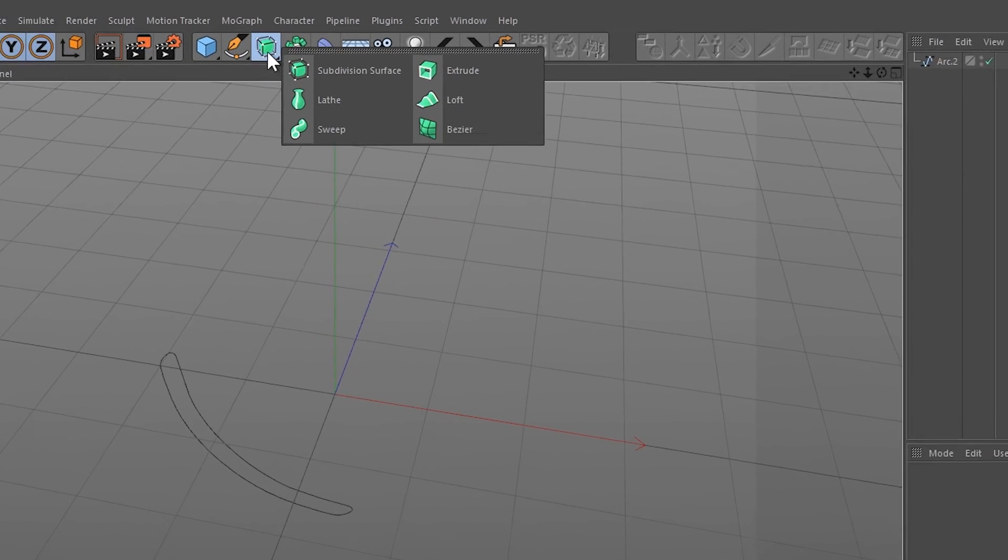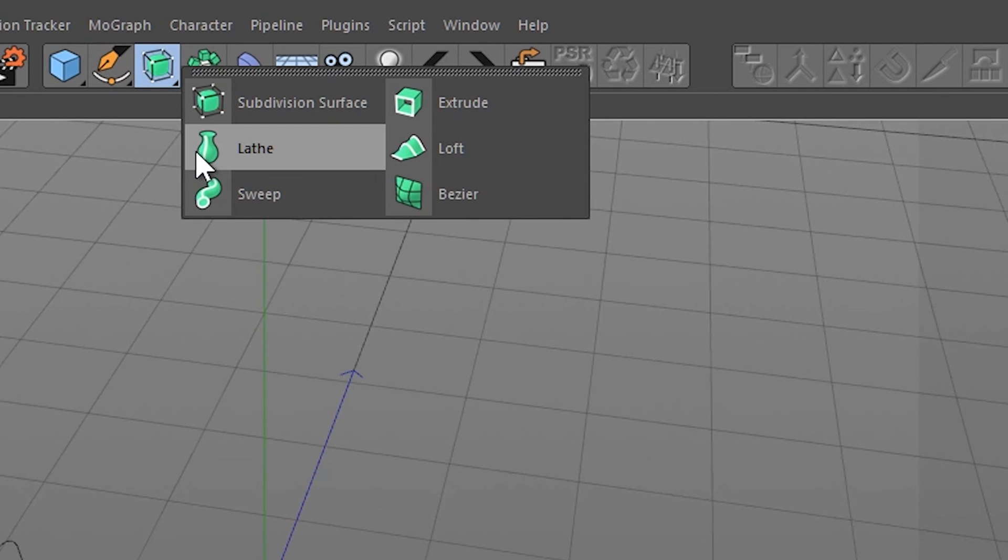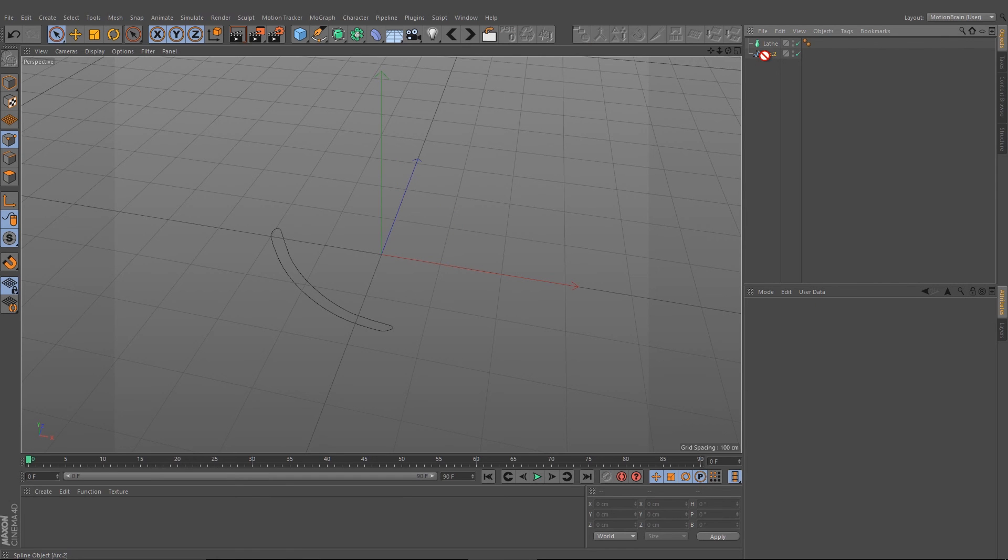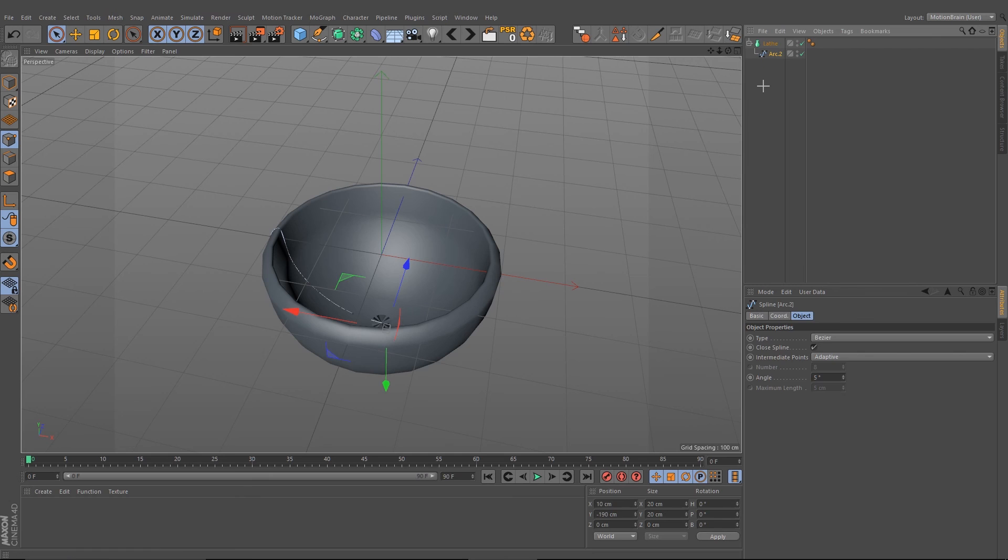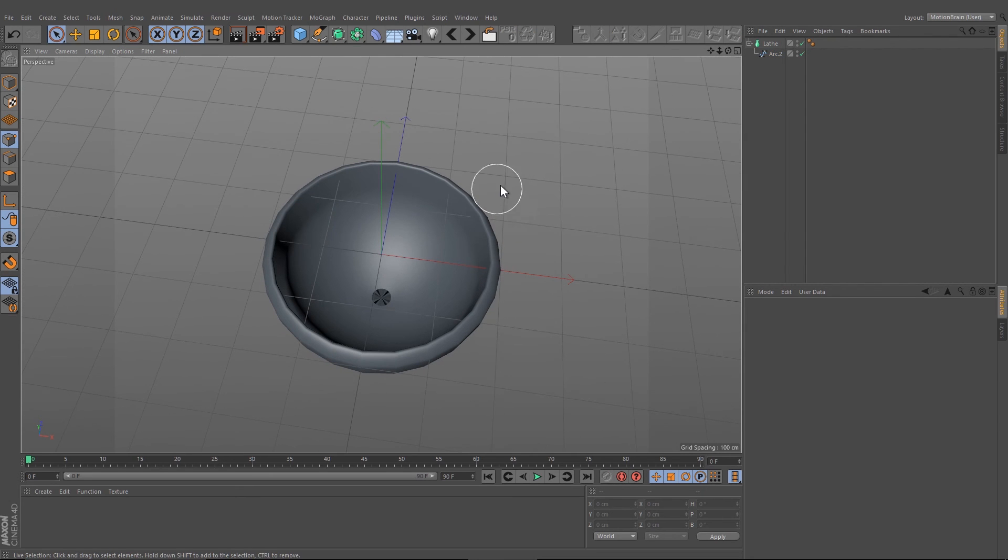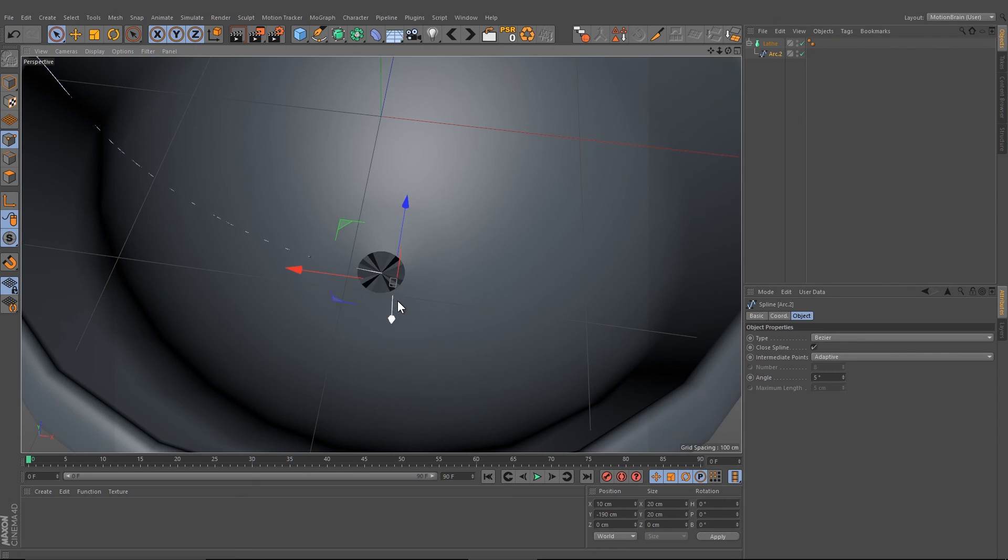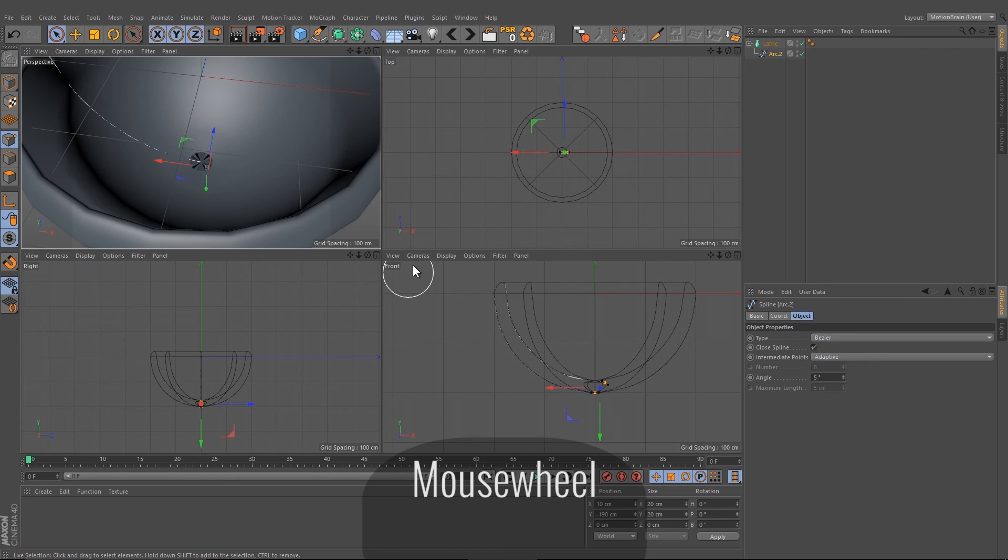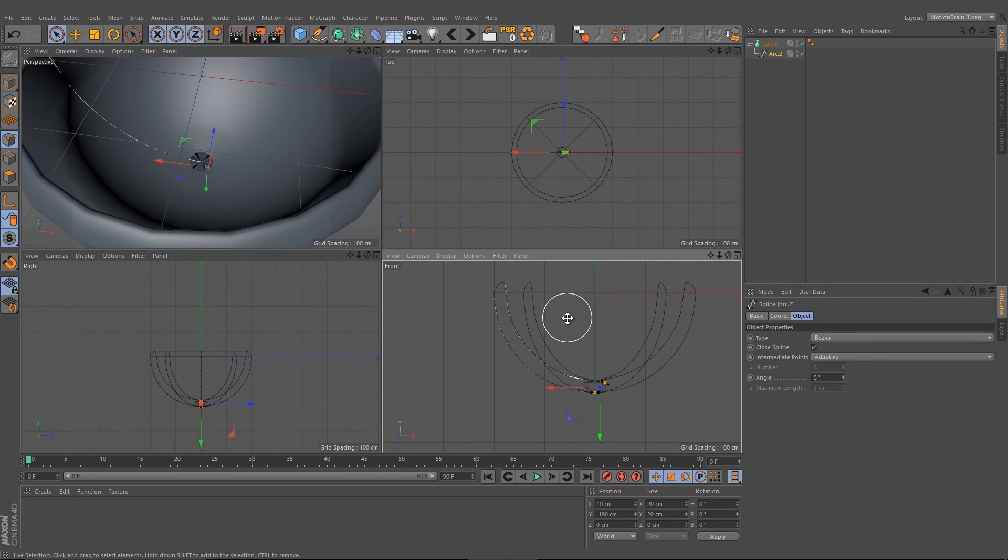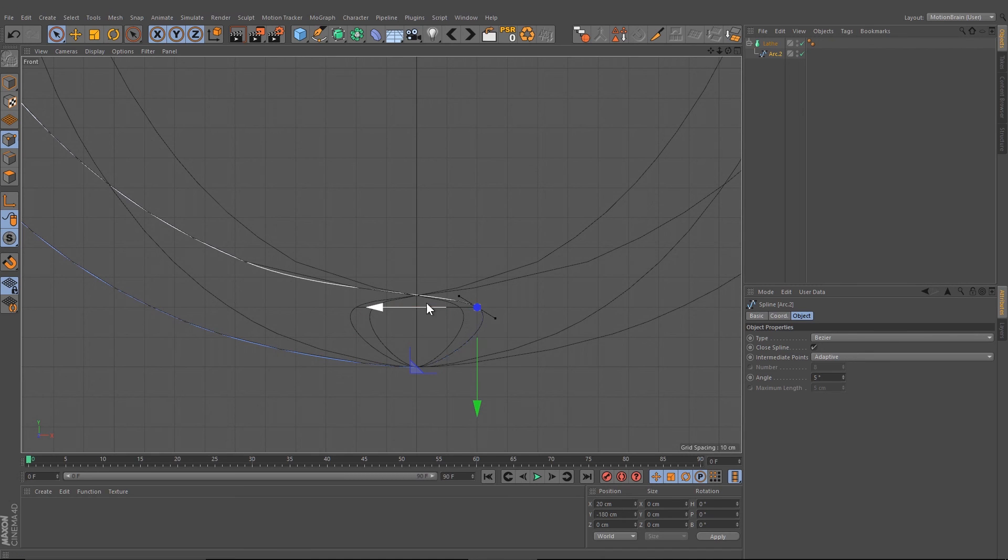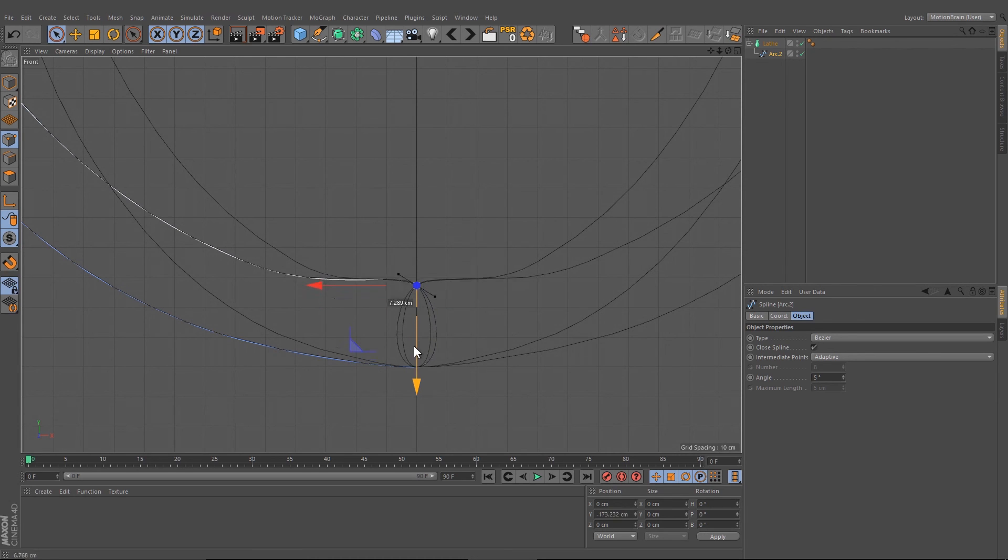Go on the substitution surface in the drop down menu and use or choose the lathe object. After that, we're going to drag this down and got our bowl. Now we have to change the ground here. As you can see, it looks not perfect, so we go back into our front view, select this point, and move it to the left.